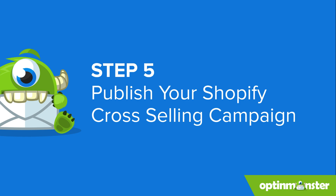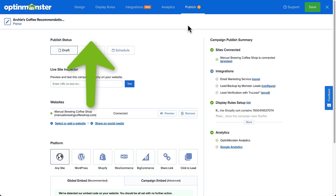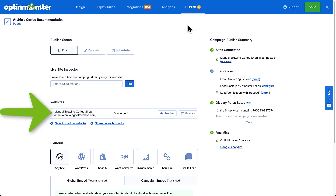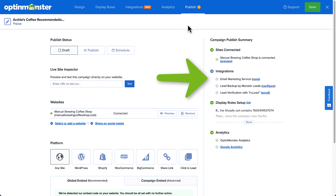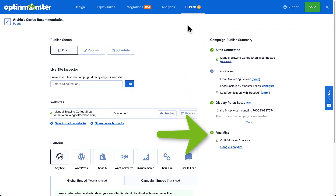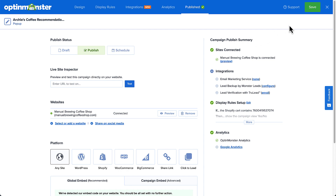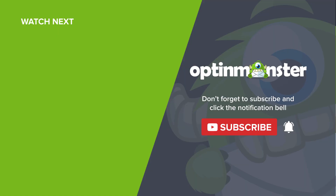Finally, it's time to publish your campaign. You can publish it immediately or schedule it to go live at a future date. Your Shopify site should already be listed under Websites — double-check that it's there. Look over the campaign publish summary in the right column to make sure everything is correct. If everything looks good, change the publish status from Draft to Publish and click Save. And that's it — you've just created a cross-selling campaign on your Shopify site. To snag a discount on your purchase of OptinMonster, be sure to use the link and discount code provided in the description. Thanks for watching.